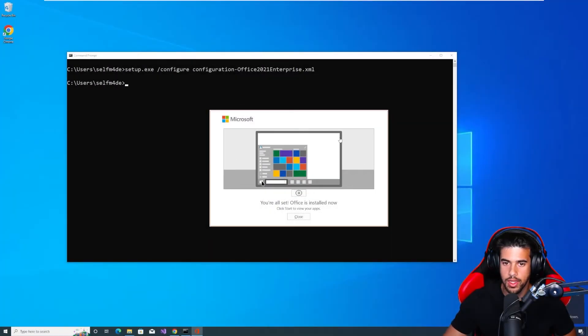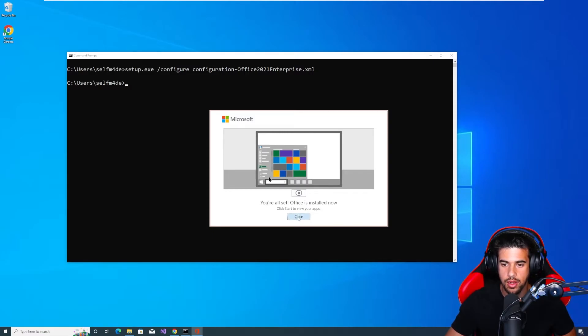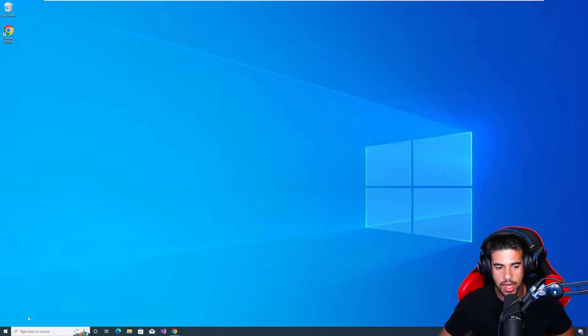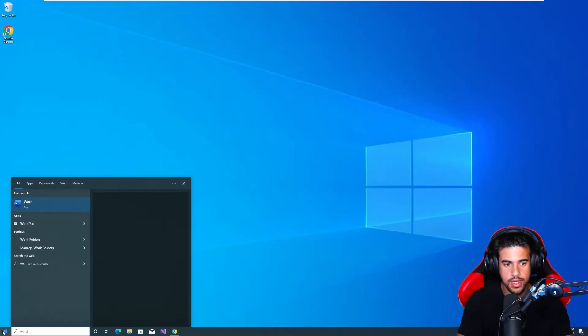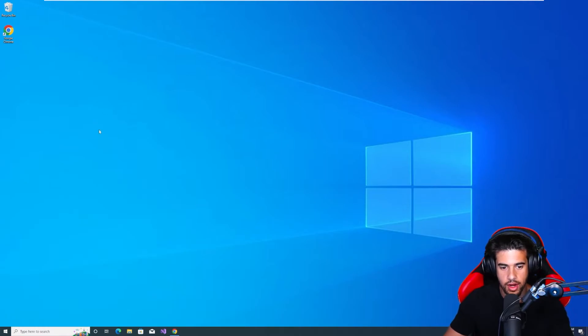All right, so when you see the screen, it is successfully installed. So we just close out of this and we can close out of this as well. And now we should see, we do have Microsoft Word. So type Word, see, we have it there.